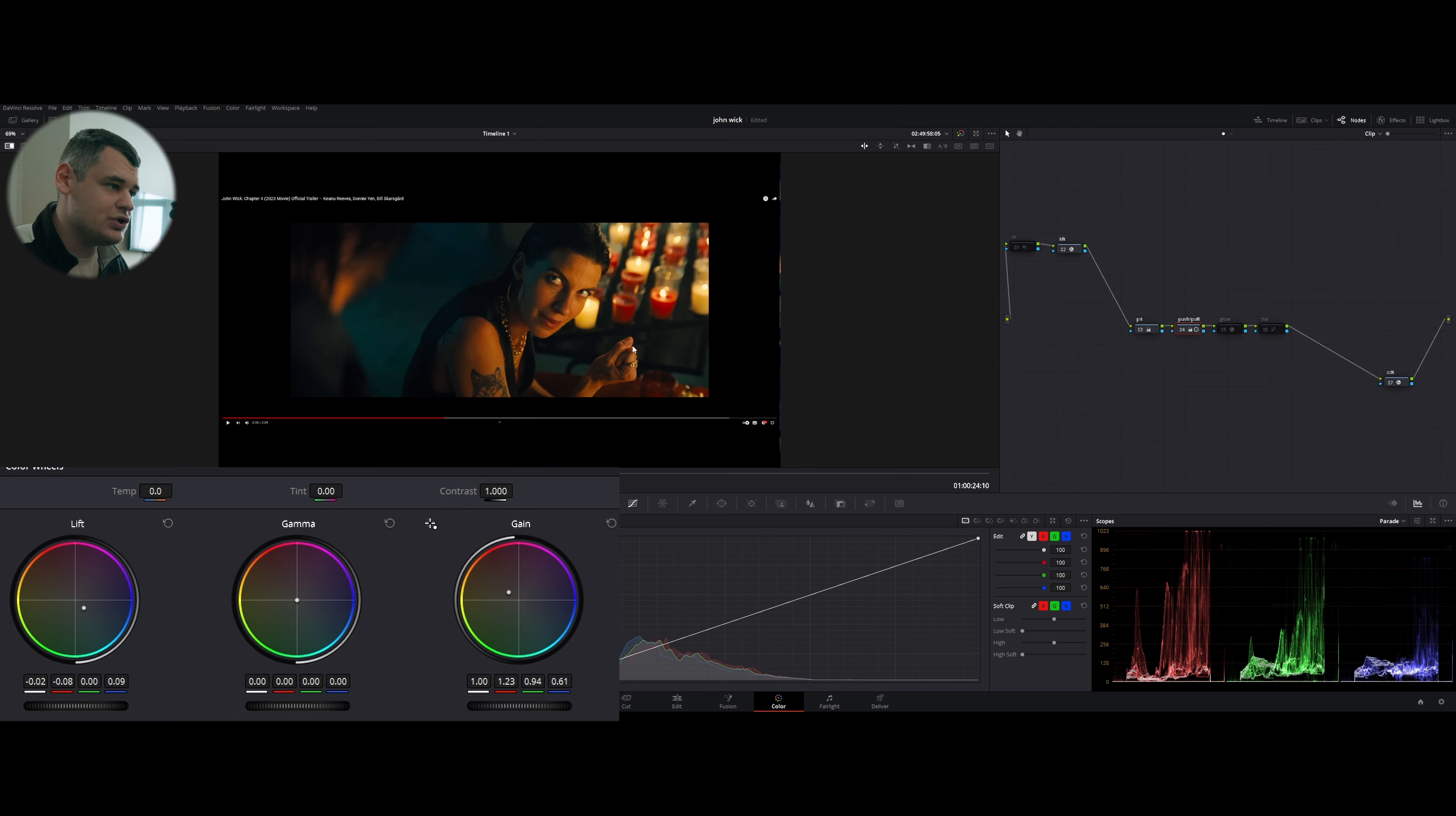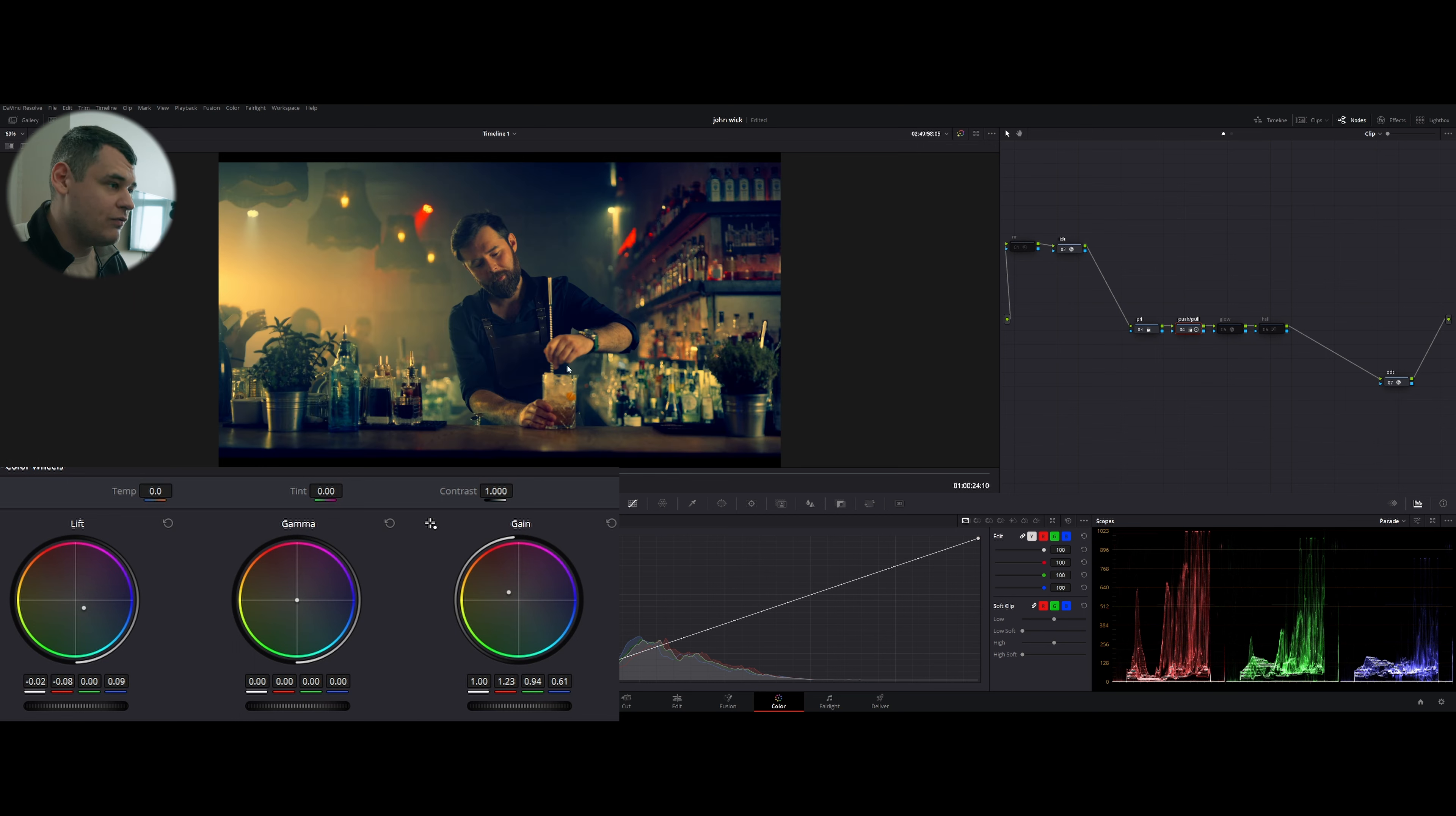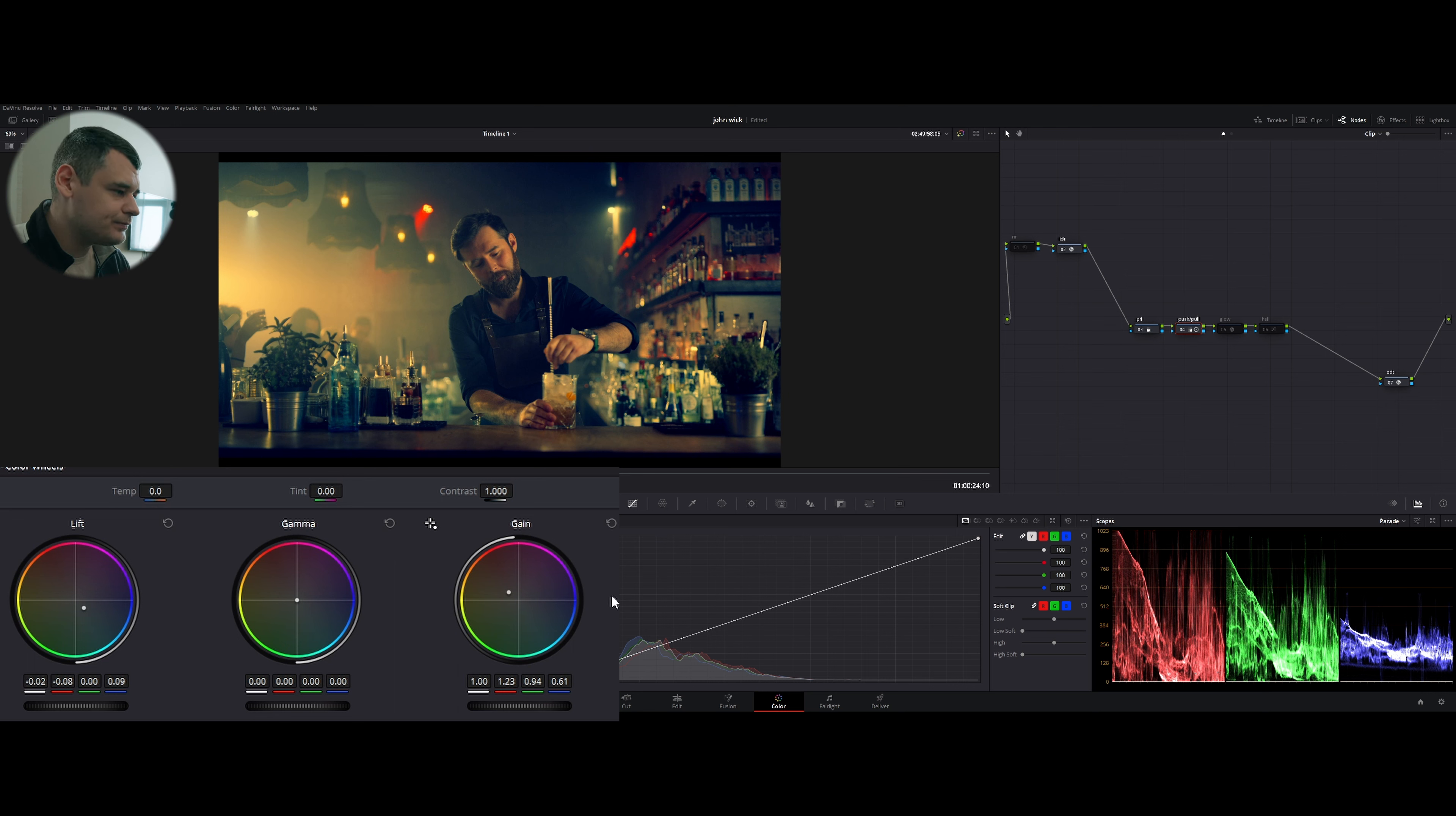But it's not going to be possible because the lighting is completely different and they are lighting this actress with the orange light to achieve the same cold temperature as these candles and to sell the effect that her face is being lit by the candles.